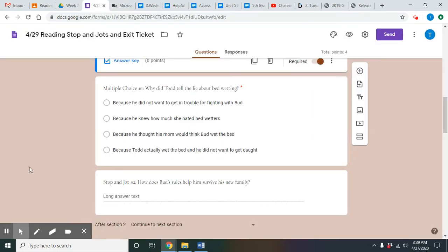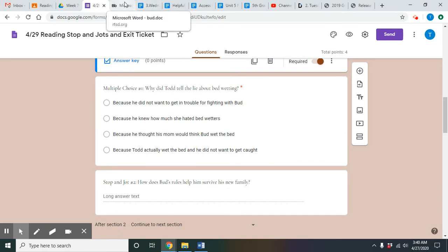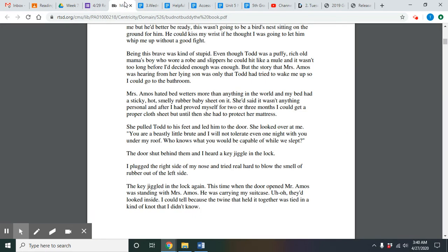Welcome back from answering multiple choice number one. I'm going to read through the options again, then we're going to flip back to the story to see which one was best supported from the text. Multiple choice number one: why did Todd tell the lie about bedwetting? A — because he did not want to get in trouble for fighting with Bud. B — because he knew how much he hated bedwetters. C — because he thought his mom would think Bud wet the bed. Or D — because Todd actually wet the bed and did not want to get caught.